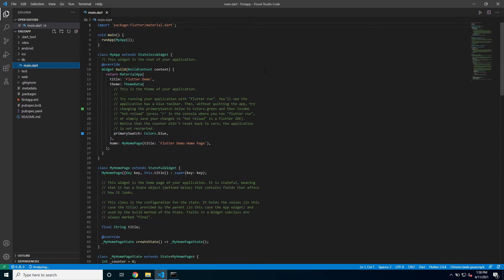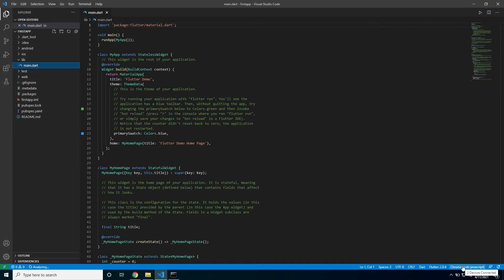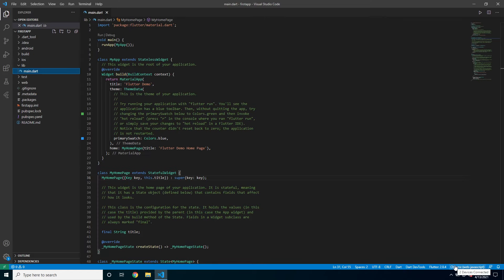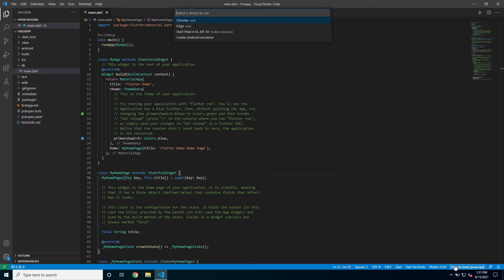Every time we want to run our Flutter app, we can choose which device we want to run it on. And since Flutter 2.0, Flutter can run on web. It could run on web before but now it's officially supported for web. So in the bottom right corner you can choose which device you want to run it on. Here I can choose Chrome, Edge, or an Android emulator. I will show you how to install that in a bit. For now I'm just gonna choose Edge. You can also choose Chrome.